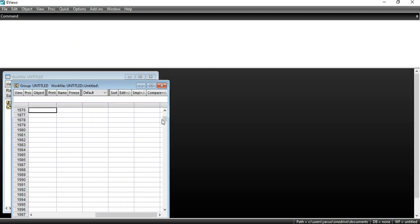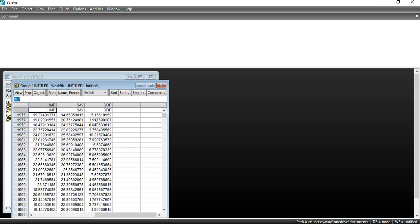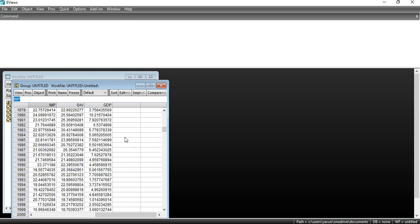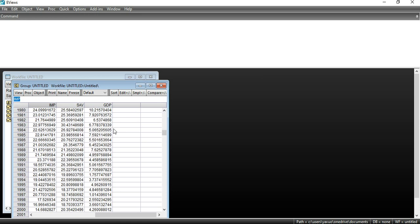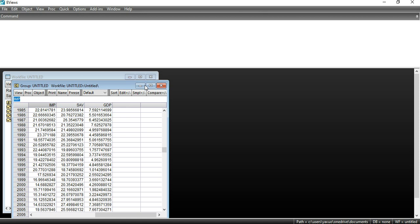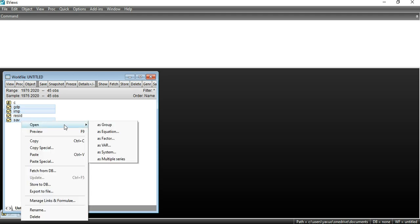After applying all these options I click OK, then go to Quick > Empty Group and paste all my dataset there. As you can see, all my data is now present in the EViews work file. After that, I select all my variables — GDP, import, and saving — then right-click the mouse and select 'Open as Group.'